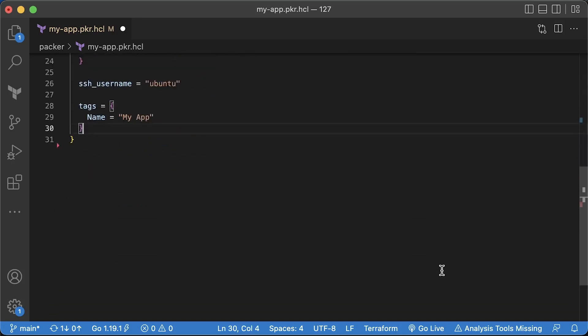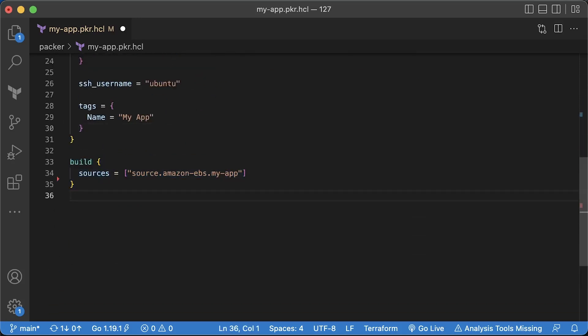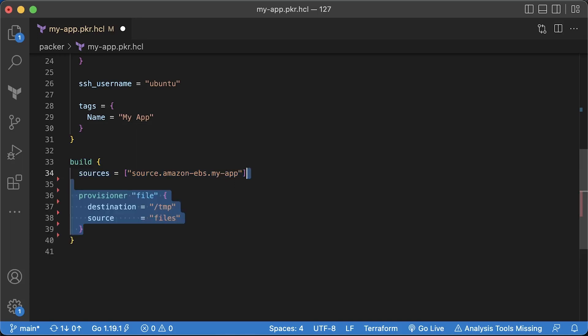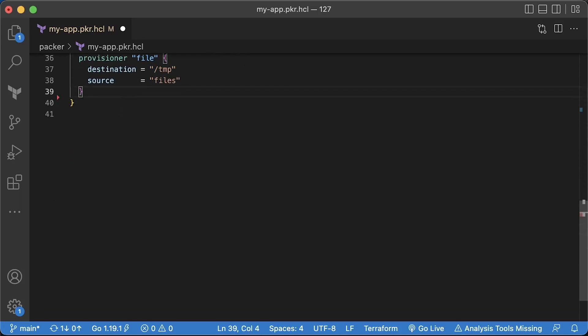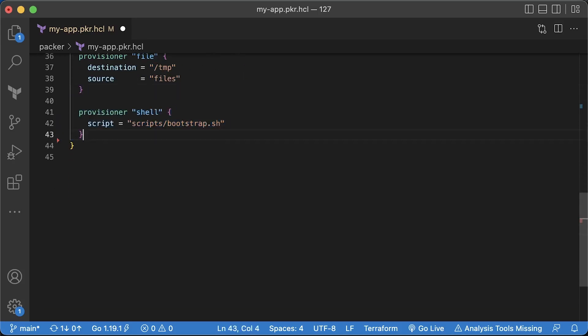Then, the build section. For the source, select the Amazon EBS resource that we just created. To copy local files from your machine where you run Packer, you can use file provisioner. Always copy your files to temporary directory and then use scripts or inline commands to move them to correct destinations. We will create all these local files in a minute. To execute arbitrary commands inside EC2, you can use script or scripts if you have more than one you want to execute.